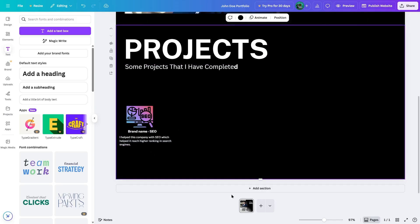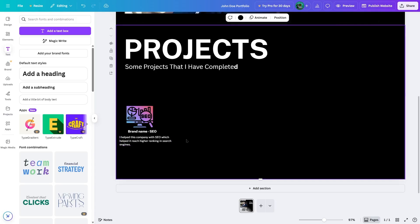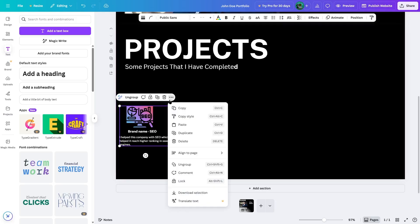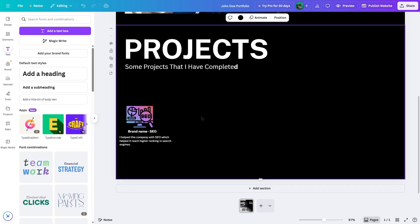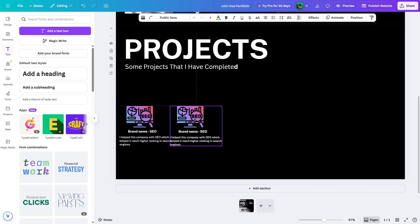Now we're going to make this into a group. We select all elements by pressing Shift on the keyboard and holding that button, then select the image and both text elements — so all three are selected. There will be an option called group, so we click on it and this is now a group. Now we select this group and copy it — you can press Control+C on your keyboard. Then we press Control+V to add more of these elements.